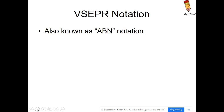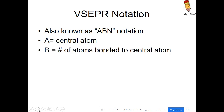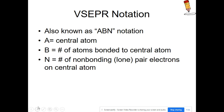We're going to use something called the VSEPR notation, also known as ABn notation, where A is the central atom, B is the number of atoms bonded to the central atom, and n is the number of lone or non-bonding pairs on the central atom only.